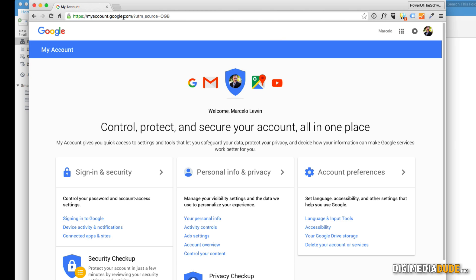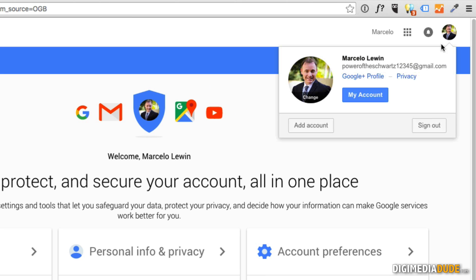You're just going to go to google.com, log in, and then you're going to go to My Account.